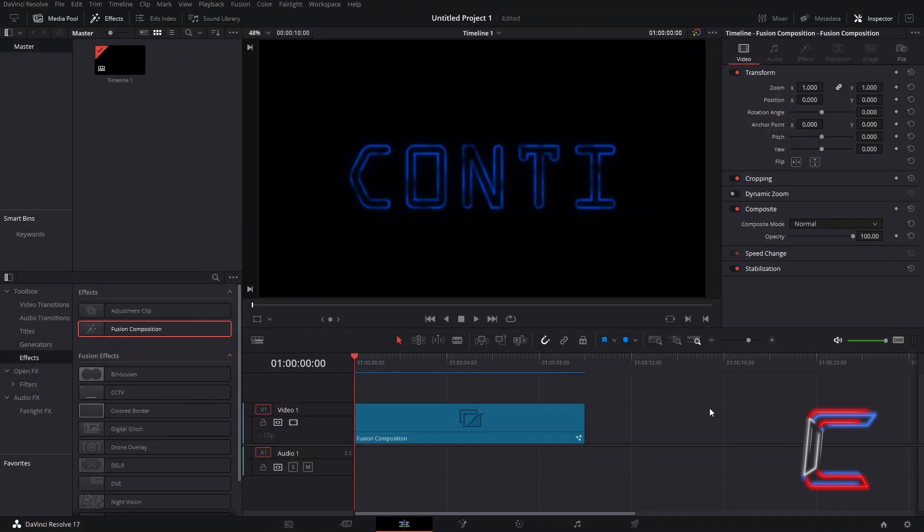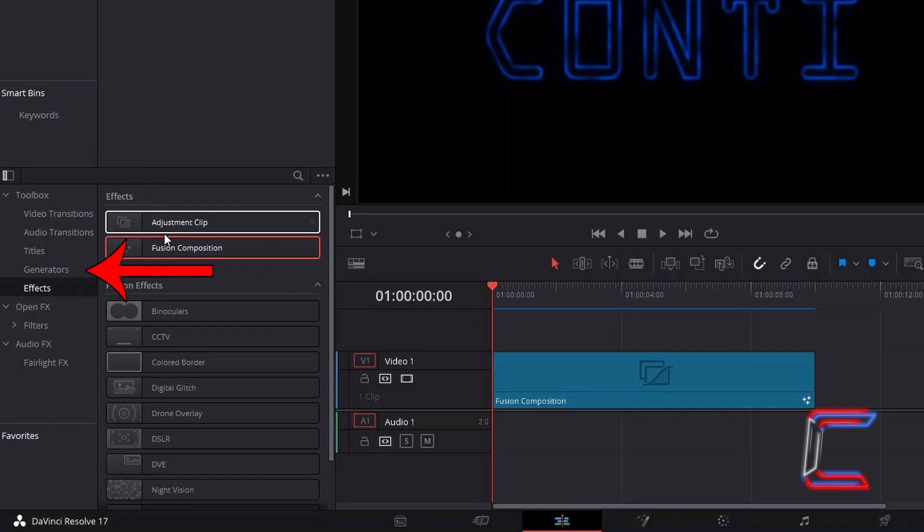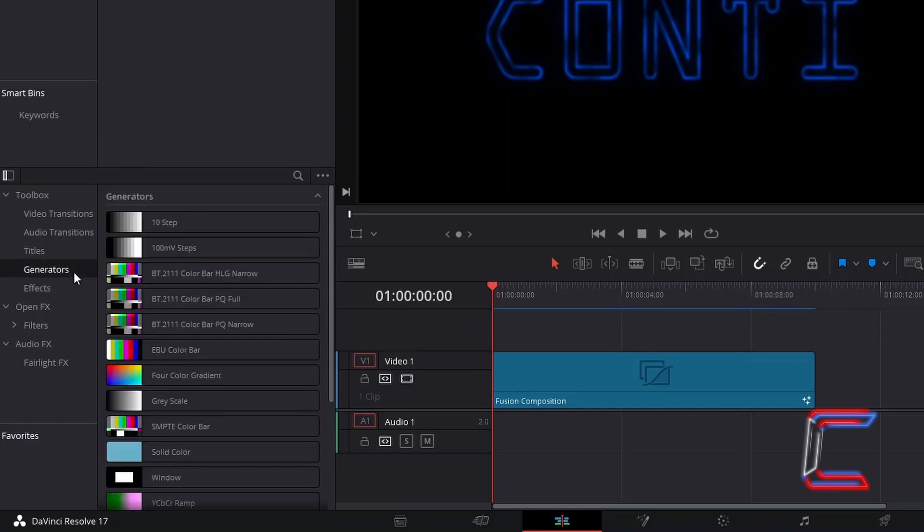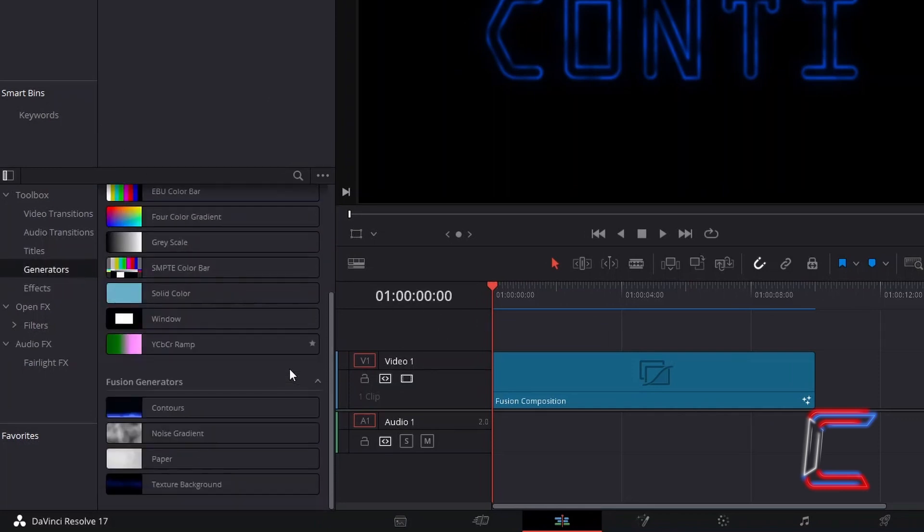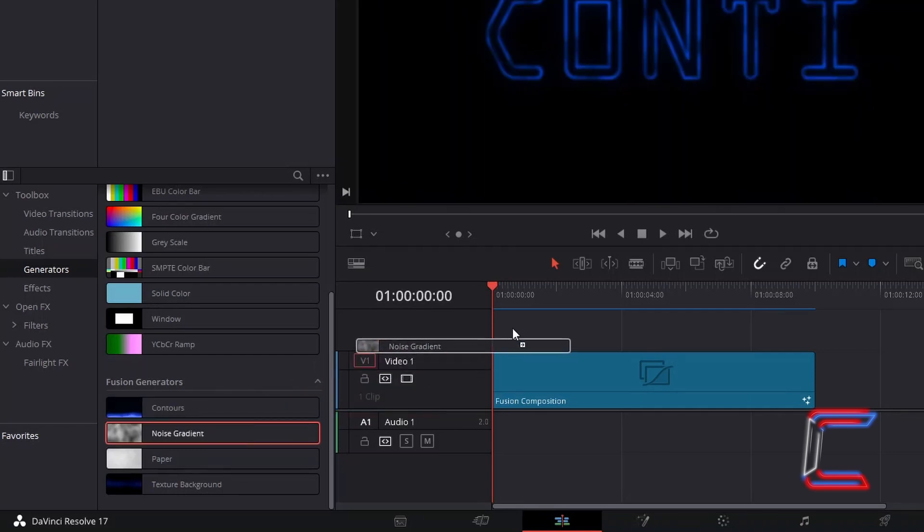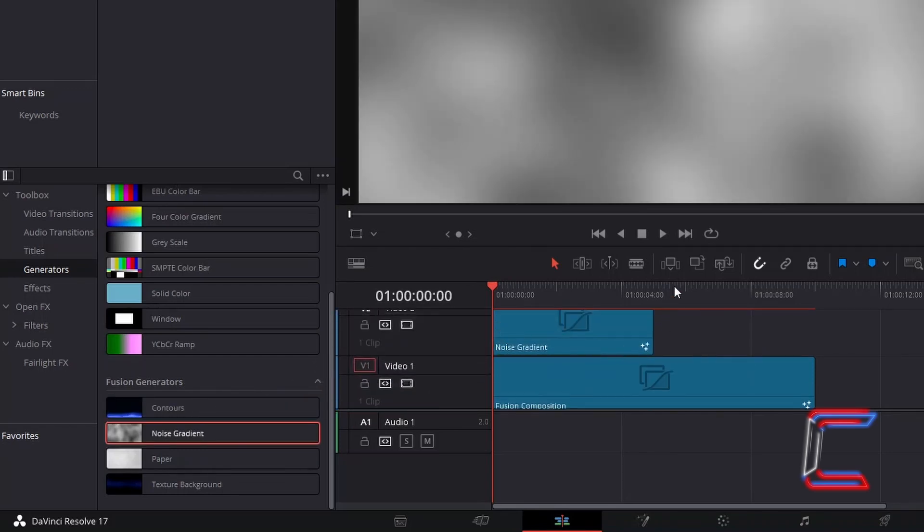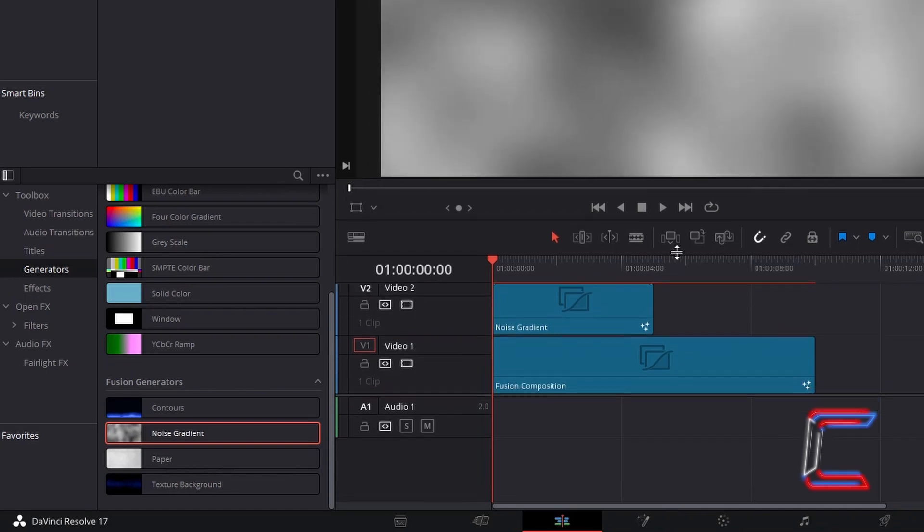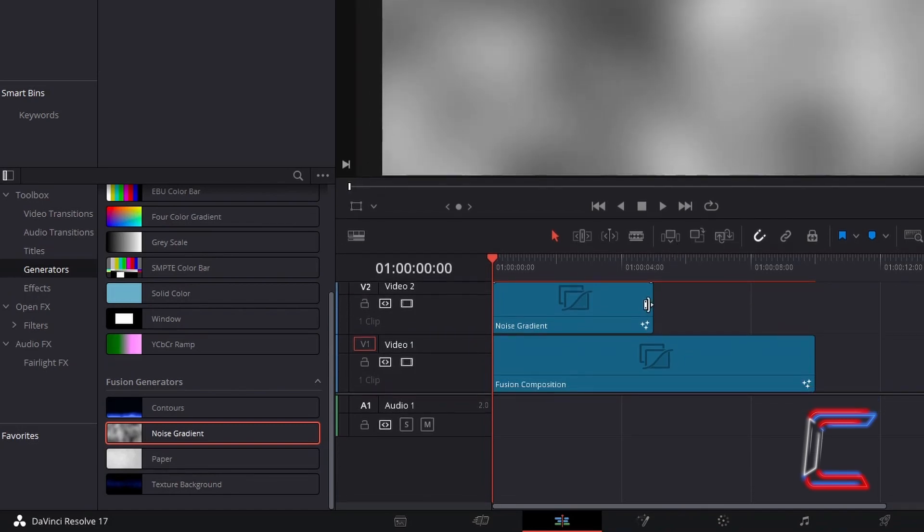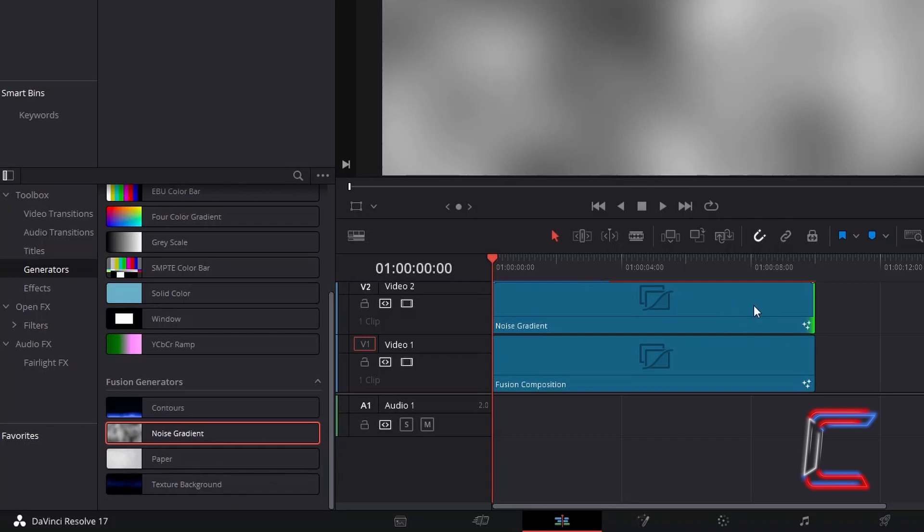Now to apply the Electrical Spark effect to our characters. Return to your Edit window. Back inside the Effects menu, select Generators. And underneath Fusion Generators, find Noise Gradient. Select one of these, and drag this to your Edit timeline, directly above your Fusion Composition clip. Ensure that the duration of this new clip matches that of your Fusion Composition clip.